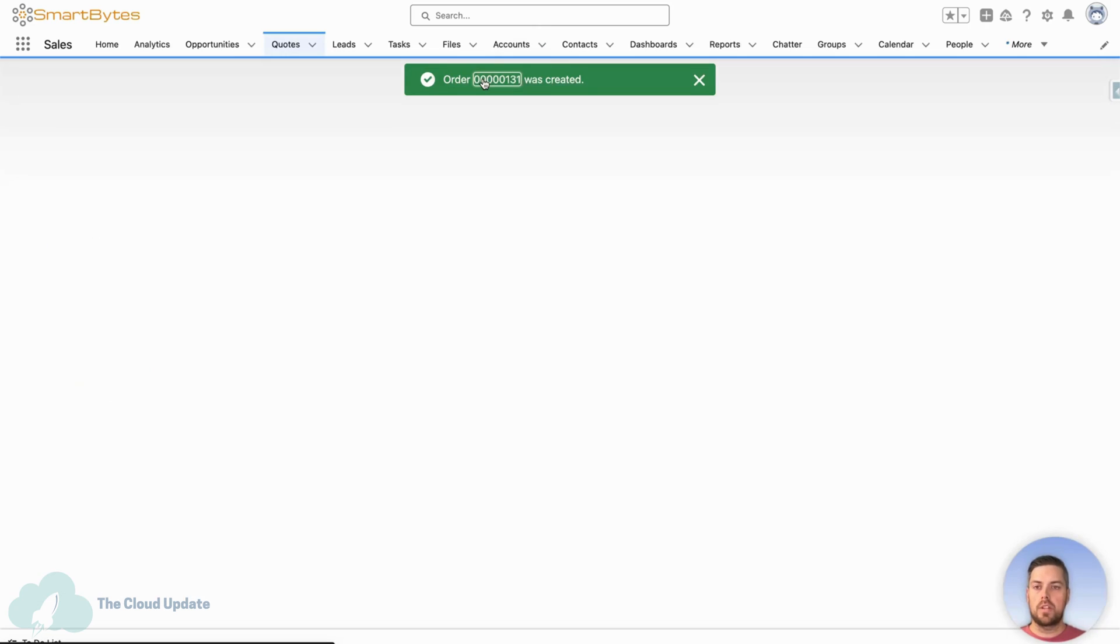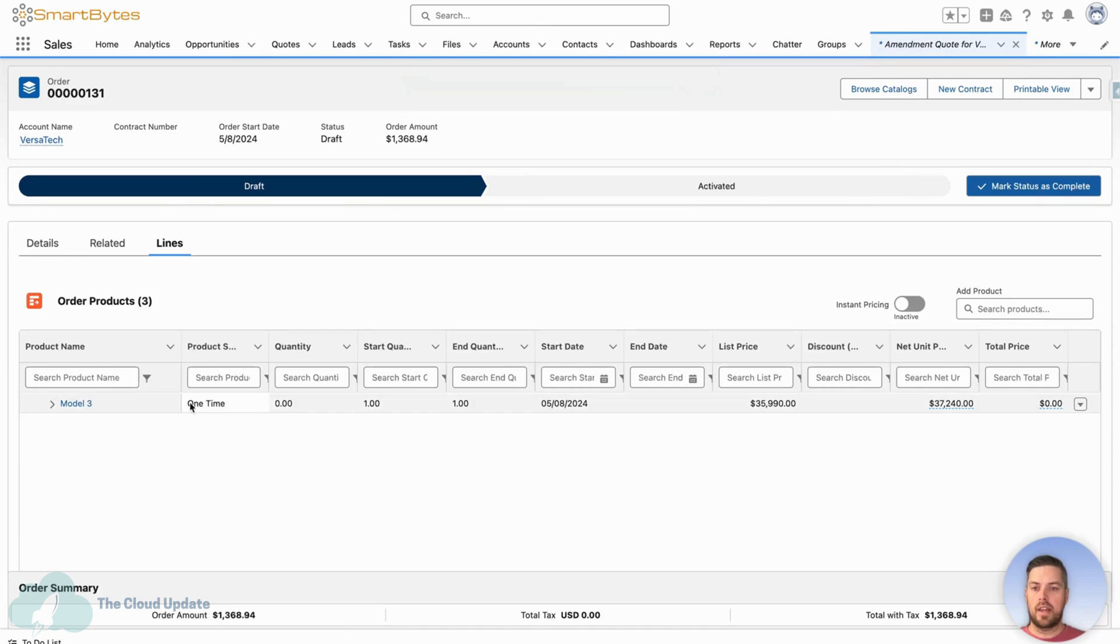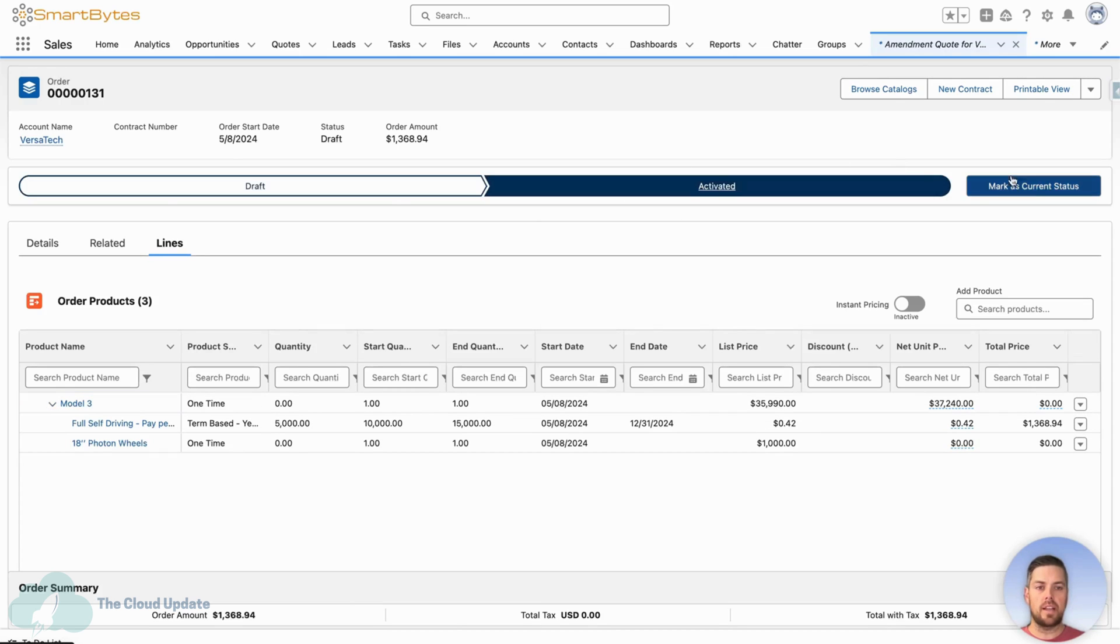Order once we want is created, let's click through on this. Again, we have our product. Everything matches what we add on the quote. And if we want the assets to be updated, we need to activate this. Let's set the status to activated.